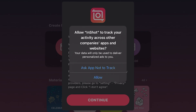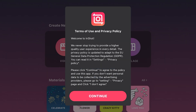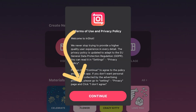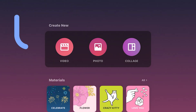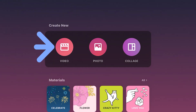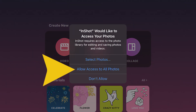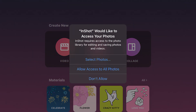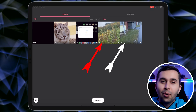Open the app. In the first step, because we don't want InShot to track our activity across other companies, tap on 'Ask App Not to Track'. Then to accept the terms of use, select Continue. After that, go to the video section to access our videos. Please tap on 'Allow Access to All Photos'.